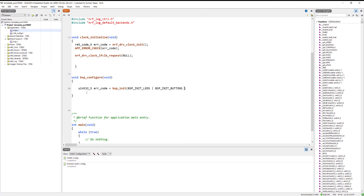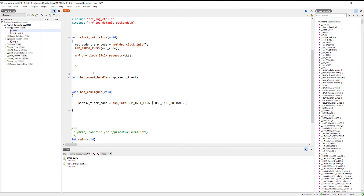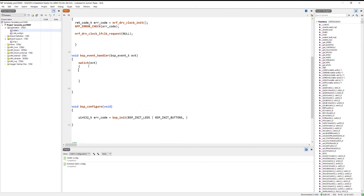For the BSP init buttons we need to pass an interrupt handler, so let's create one. We use an event variable that is passed to the handler. Once an interrupt is generated, we use a switch statement to determine which button was pressed. The switch operates on the event variable - for example, case BSP_EVENT_KEY_0 corresponds to button one.